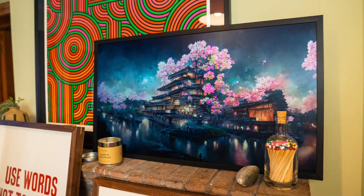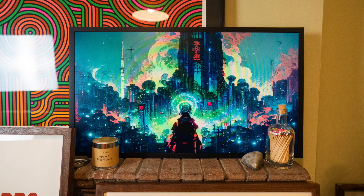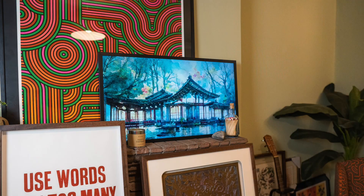I've also got a Samsung Frame TV over here, which I love showing mid-journey artwork in, and that's a 16 by 9 ratio.